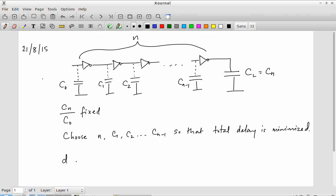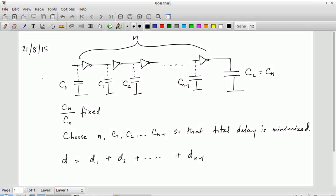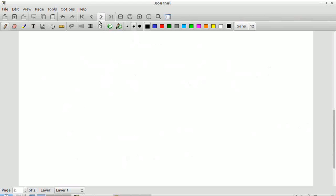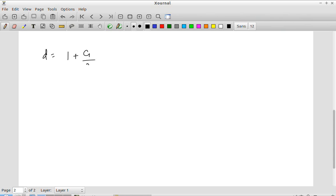We can write out the total delay as the sum of the delay through each of the individual stages: D0 being the delay of the first inverter, D1 being the delay of the next stage, and so on. The delay of the first inverter is the parasitic delay of that stage plus the capacitance of the next stage C1 divided by C0, its own internal capacitance.